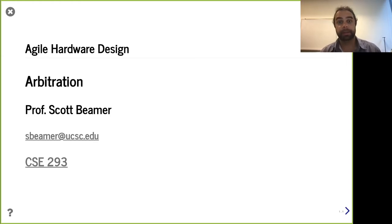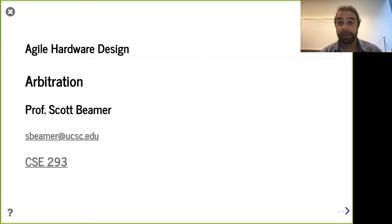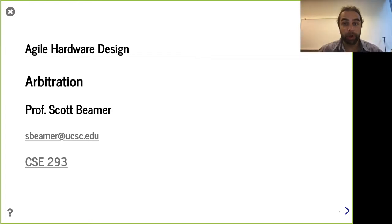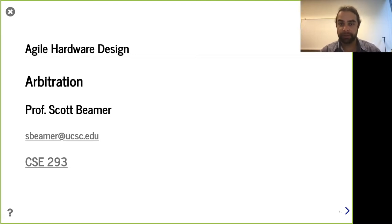Hello and welcome. Here we are in lecture 8. The theme for today will be arbitration, which is a common problem that occurs not just in hardware design, but in systems in general. That is, when you have multiple entities that need a resource, how do you decide who gets it and when?